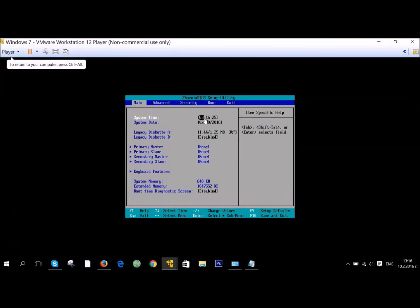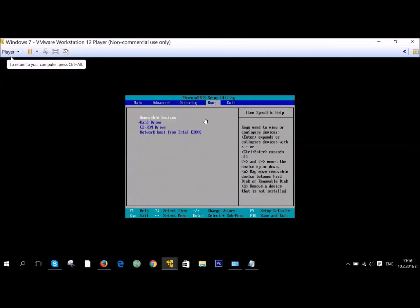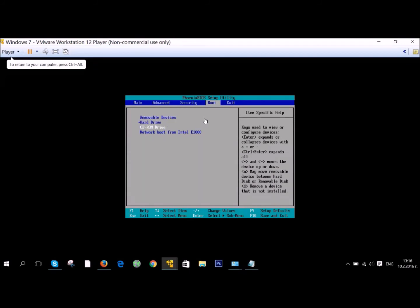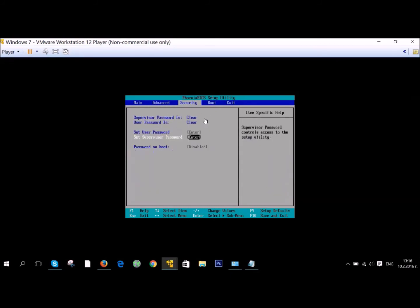Once you're there, just go ahead and go over to the Boot tab. And there you can select the drive you're booting from as primary by putting it on top.